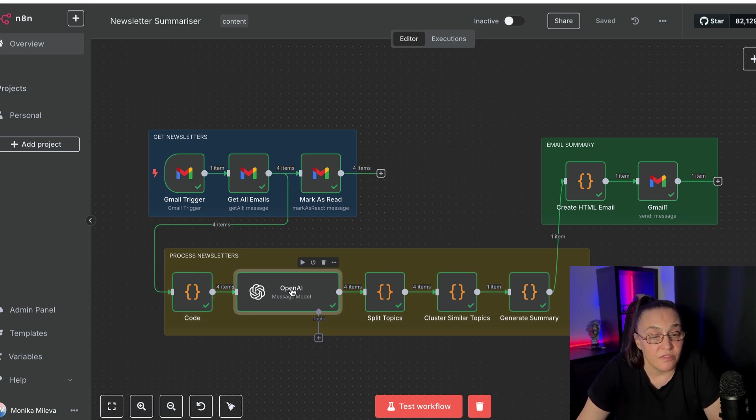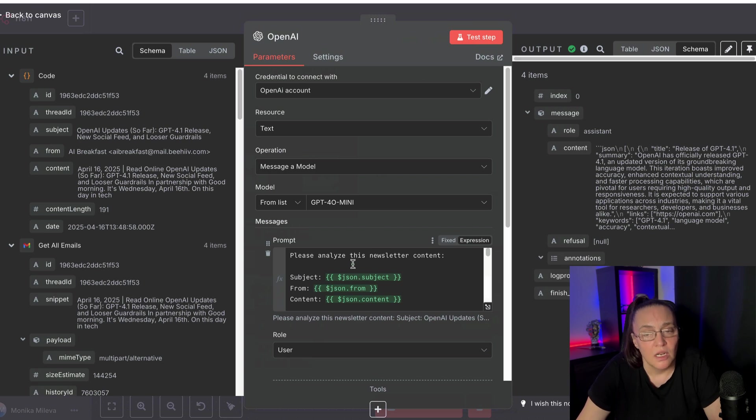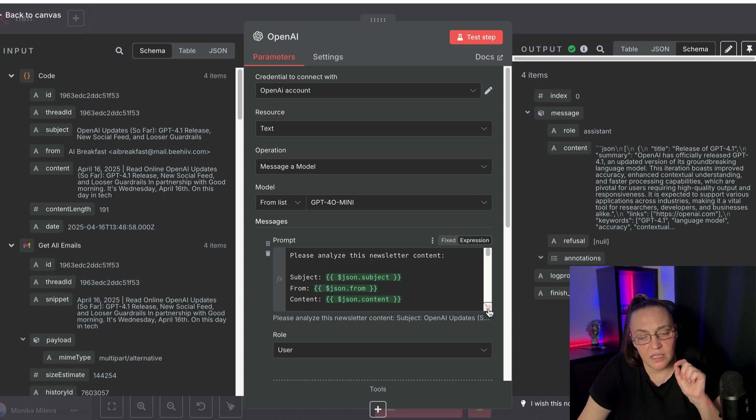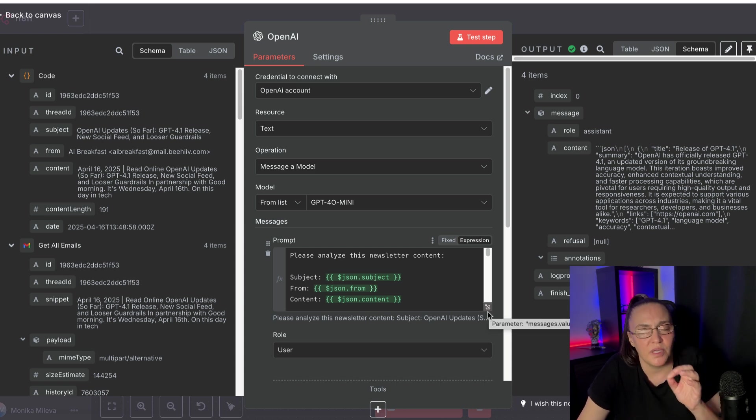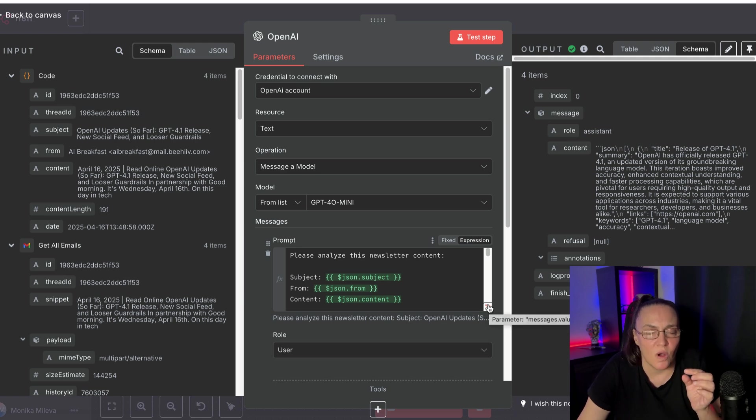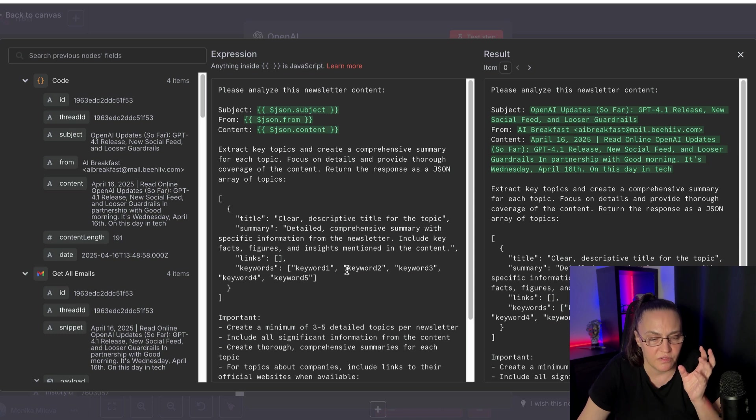And at first, I did try to use just prompting, but it wasn't working quite well. It was getting the data, but it was giving me these crappy little snippets that were like one sentence, and it was actually losing quite a bit of information.